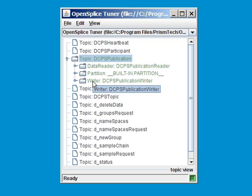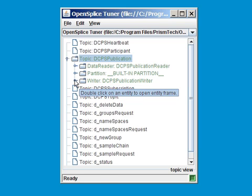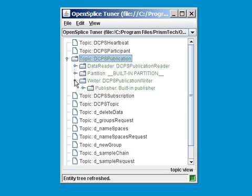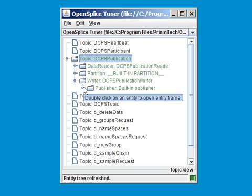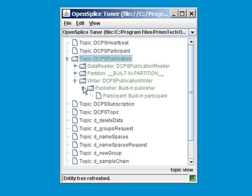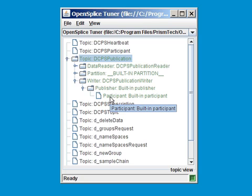Zooming into this writer, well, the writer belongs to a publisher called built-in publisher, and it belongs in a participant called built-in participant. You can inspect the relationships for every entity in this window.